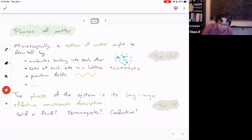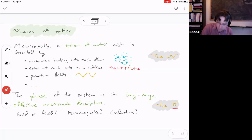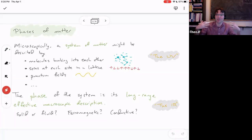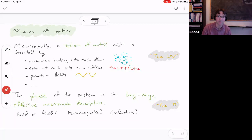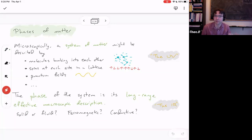When we talk about the phase of a system, that's really about its long-range qualitative behavior — its infrared or long-range properties. Radio waves are bigger than I am, so they're macroscopic. Some of the types of properties you might care about: solid and fluid were notions known since antiquity, but other properties like whether the material is ferromagnetic or conductive are kind of long-range effective notions.